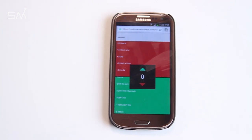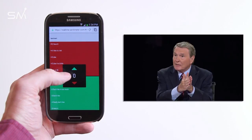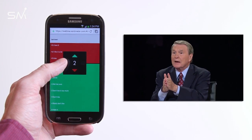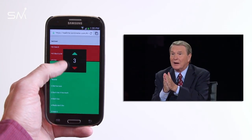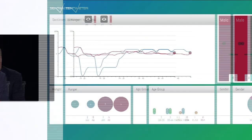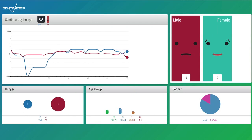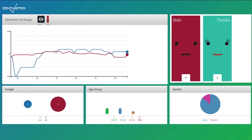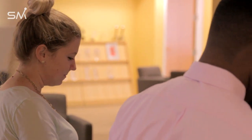Respondents give constant moment-to-moment ratings of the featured presentation. Moving the bar up or down using the finger or mouse indicates that respondents either like or don't like what they're currently seeing or hearing. A customizable scale allows Centimeter to determine the intensity of audience reactions.